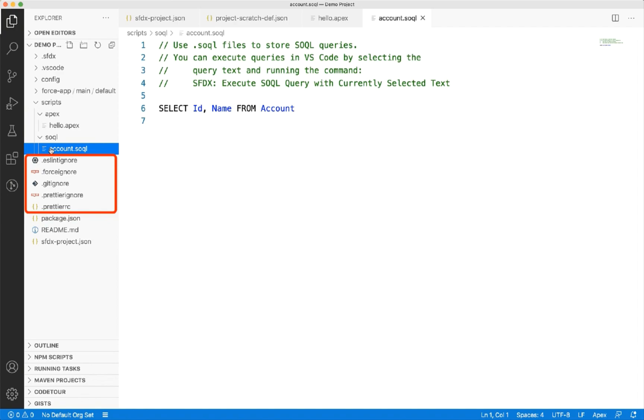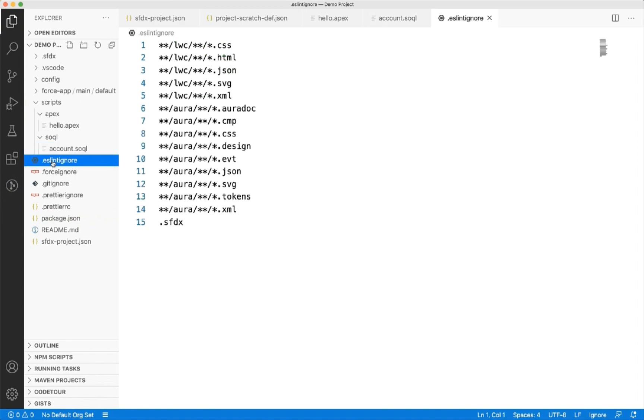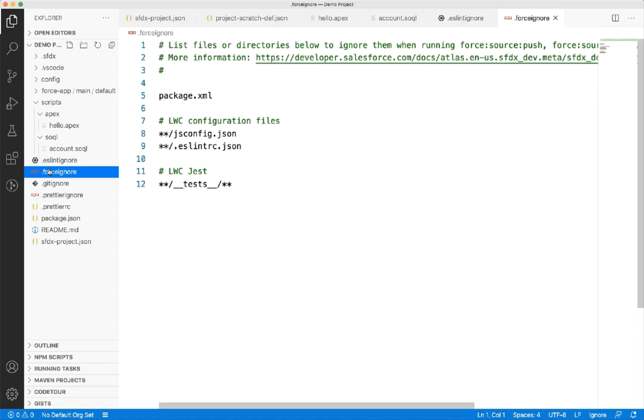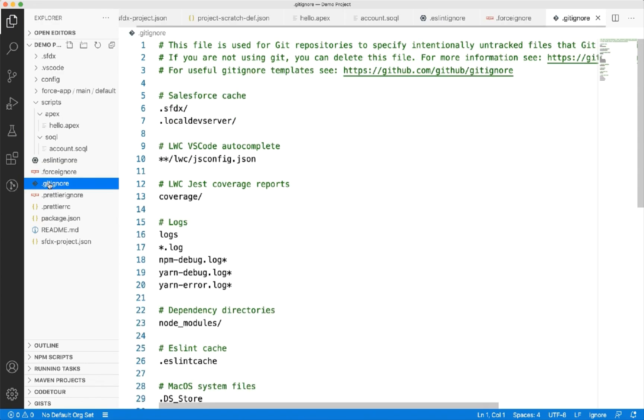.ignore files can be used to exclude any files from processing. For example, the file types listed in .eslintignore will not be processed by linter. Similarly, the files in .forceignore will not be pushed into the org. The files in .gitignore will not be pushed into the repository.